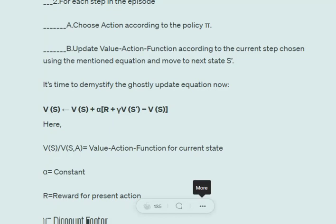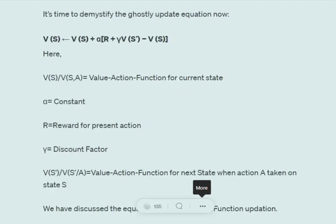As soon as action 'left' is taken at state S0, we update the value function for (S0, left) using the equation: V(S) ← V(S) + α [r + γ·V(S') − V(S)], then move ahead. Here V(S) is the value function for state S, α is the learning rate, r is the reward, γ is the discount factor, and V(S') is the value function for the next state.